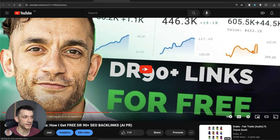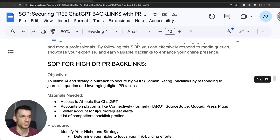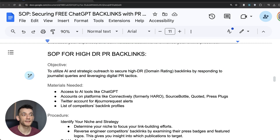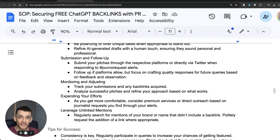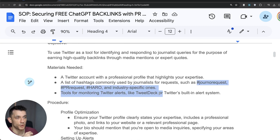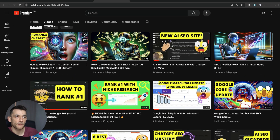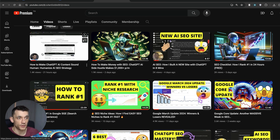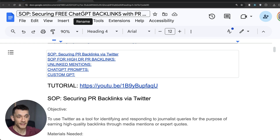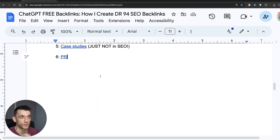Method six: if you look at this interview on how to get free DR90 SEO backlinks, we talked through leveraging ChatGPT for PR. If you use this method, edit your content before sending it to journalists so it doesn't feel like ChatGPT. Hashtag journal requests, PR requests, HARO, and industry-specific hashtags on Twitter to find journalists looking to feature people on their website. Then use a manual editing process — like the one I covered on how to humanize AI SEO content — to create a human-feeling, unique response that helps you secure more PR backlinks.